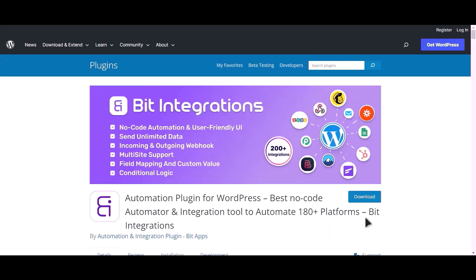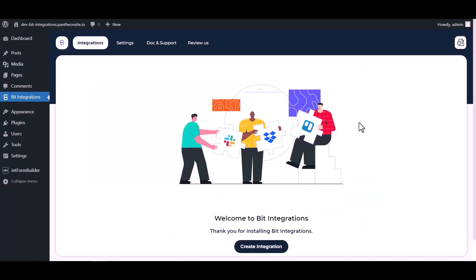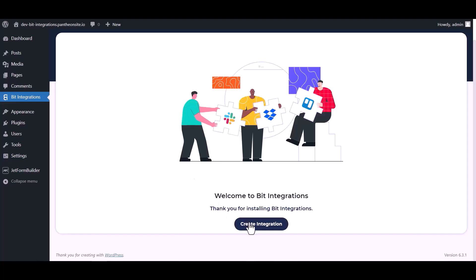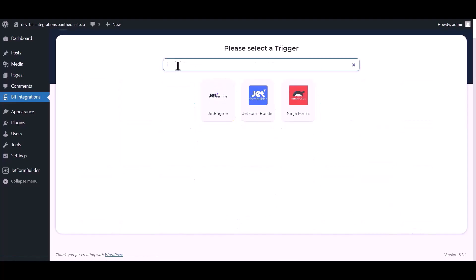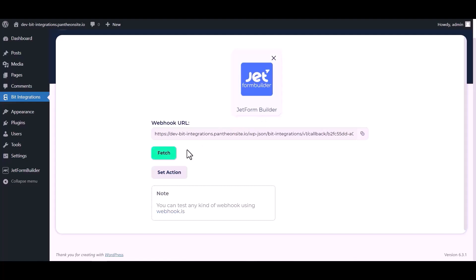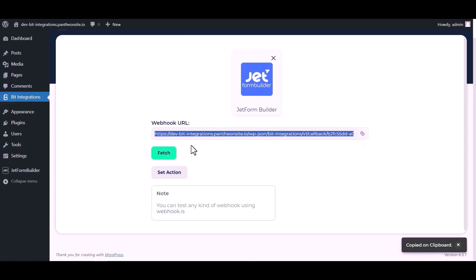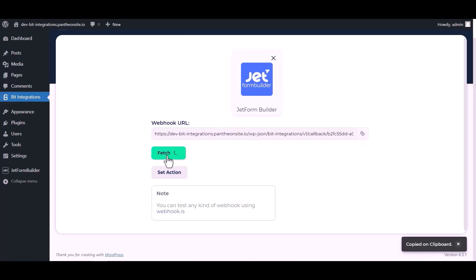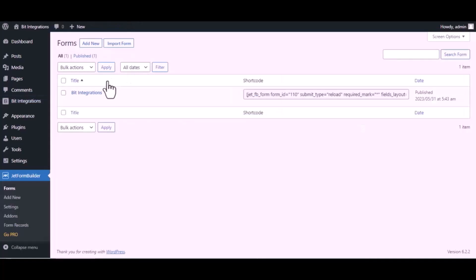I am utilizing the Bid Integrations plugin to establish a connection between these two platforms. Let's go to Bid Integration dashboard, now click create integration, now search and select trigger which is Jet Form Builder. Copy the webhook URL and fetch the data. Now go to Jet Form Builder dashboard.